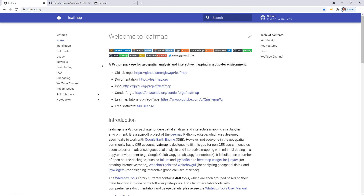In this video, I'm going to show you how to get started, what LeafMap is about, and how you can get some resources and help. LeafMap has basically two components: you can do interactive mapping, but you can also do geospatial analysis, for example using the whitebox. Later in this tutorial series, I'm going to show you more.